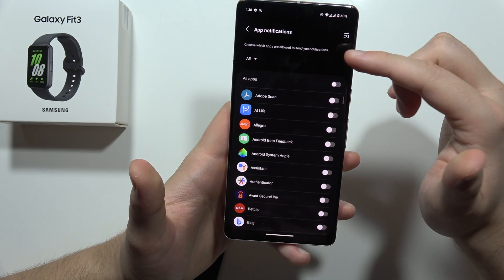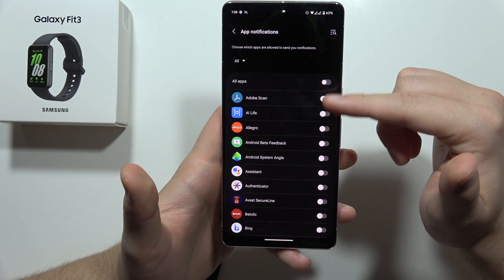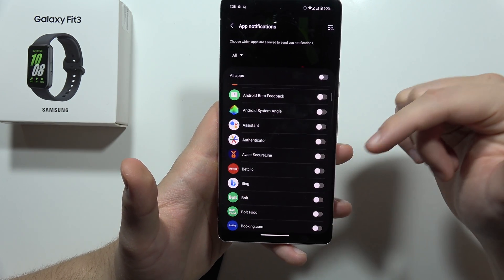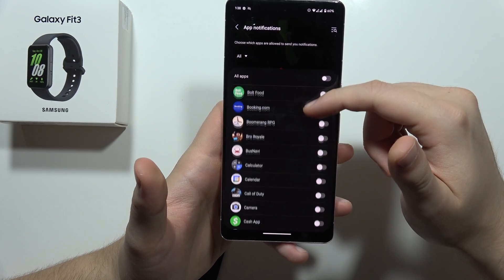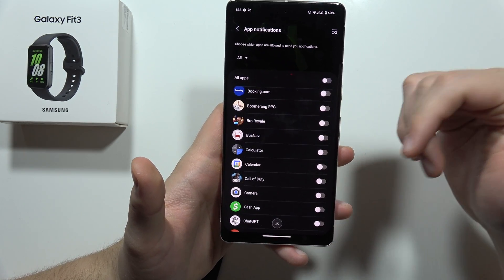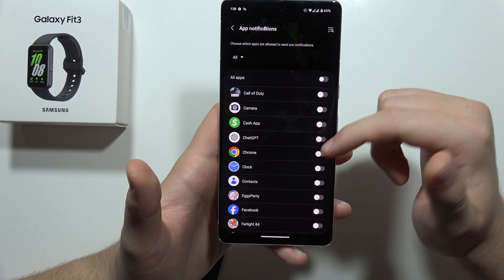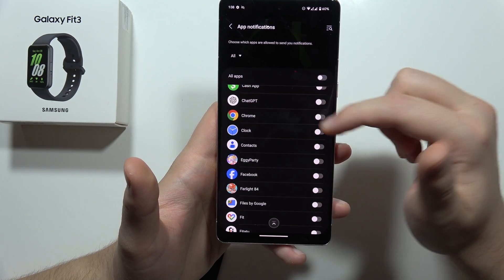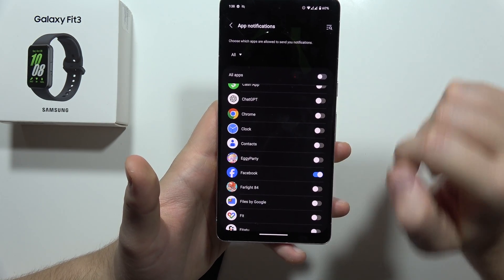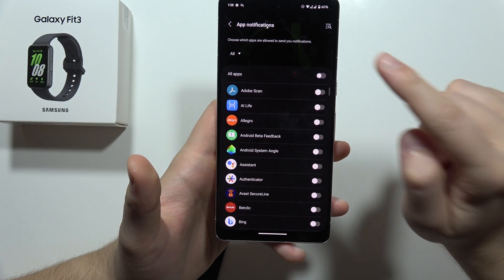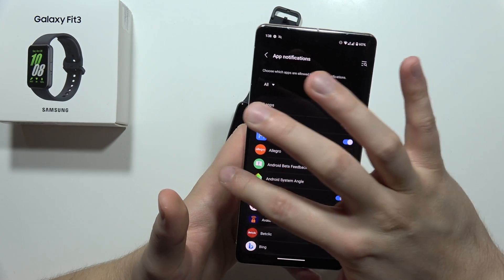You can also click here for the app notifications and be sure that you enable the toggles for the applications from which you want to receive notifications. For example, if you don't receive notifications from Chrome or Facebook, just be sure that you turn them on right here. If you want to get all notifications, just tap on all apps and it's done.